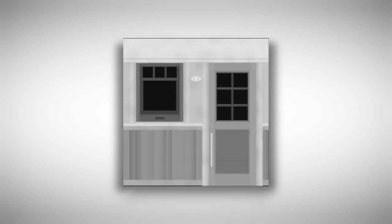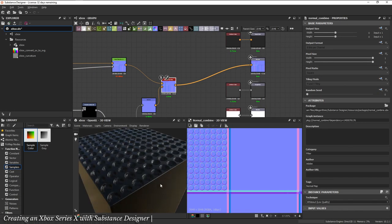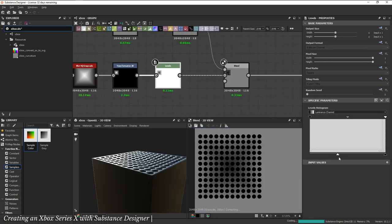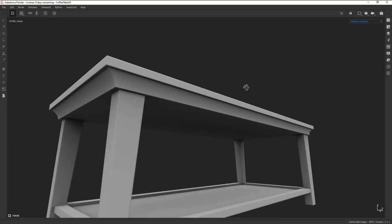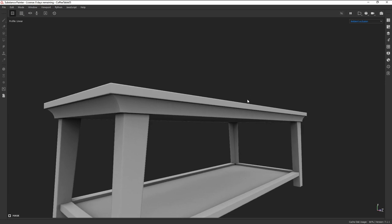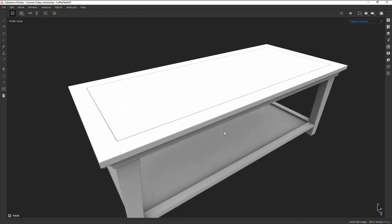The Height, or Displacement map, is a grayscale map that handles the height or depth of a material. It's usually used in conjunction with the normal map and adds depth to the geometry. The Ambient Occlusion map is used to simulate ambient lighting — it's usually just a white map with darker values representing the ambient shadows.